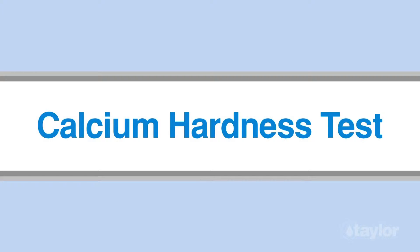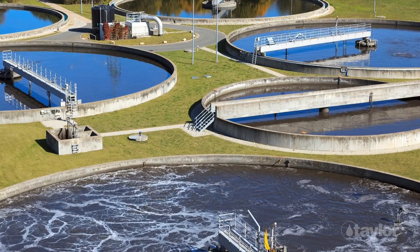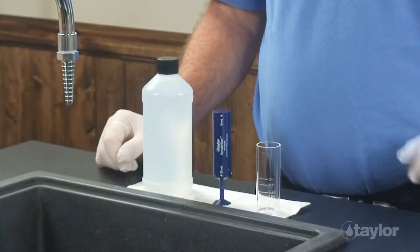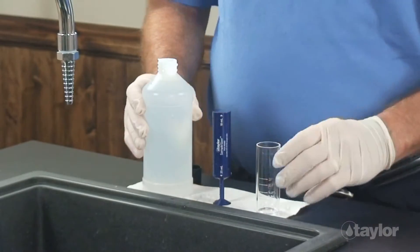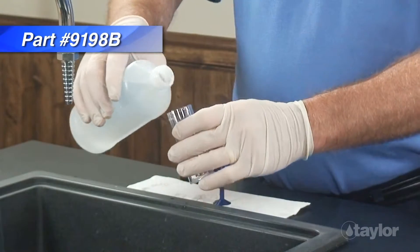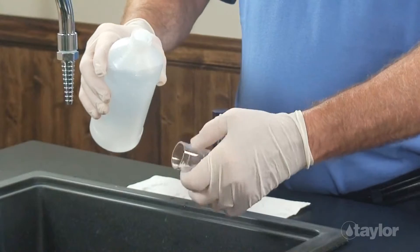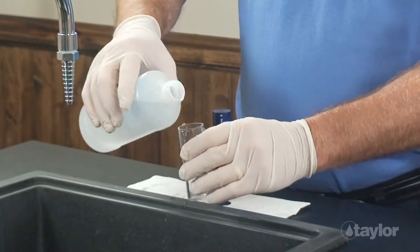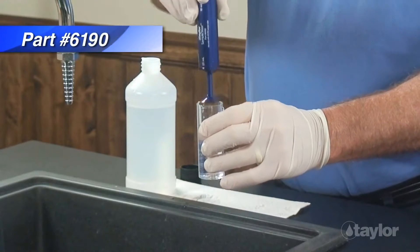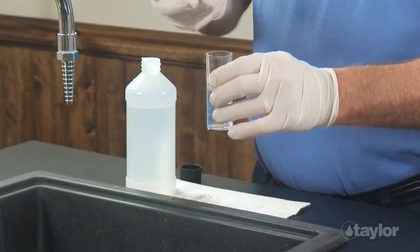We will first perform the calcium hardness test. The water we will be using for our test is the makeup water for the Baltimore City area. Rinse and fill the 25 ml sample tube to the 25 ml mark with the water to be tested. Taylor's sample sizer shown here is a great tool for getting accurate measurements every time.